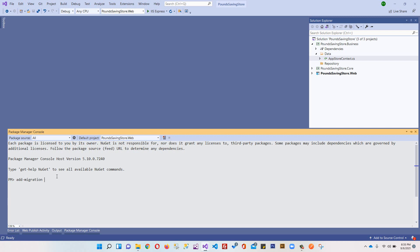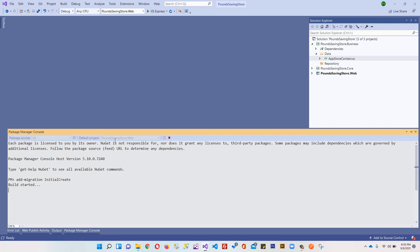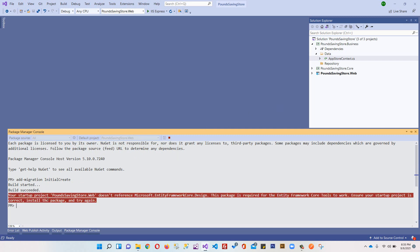This is the name of our command. After that I will write the name of my migration - InitialCreate - and I can press enter. Oops, I'll have to stop this because I have selected PoundSavingStore.Web, and we are not supposed to create migration inside our web folder. We are supposed to create migration inside our business folder. Within this business folder we have this data folder, and within this data folder we will create migrations. We'll have to change this project. We'll have to set up this migration.